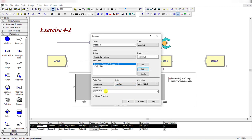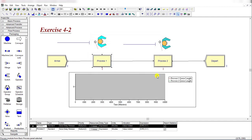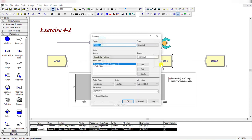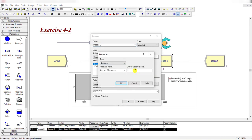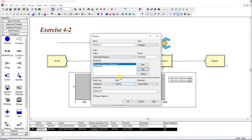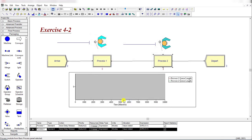Then add the Process 2 module, add Resource 2 for Process 2, and it is exponential distribution with EXPO 9.1. Units are already in minutes. Then click OK and entities leave the system.